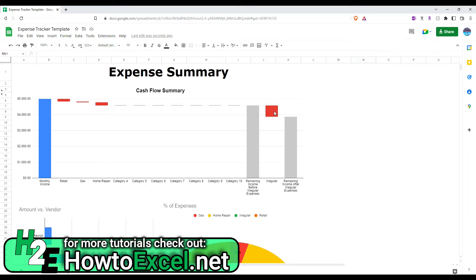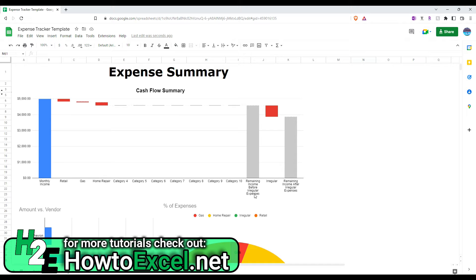And the purpose here is, this chart shows me the remaining income before my irregular expenses. So, if you wanted to track how much of your income did you have left except for these irregular expenses, that's what that shows you. And this shows you your final remaining income after deducting absolutely everything, including the irregular expenses. So, that's the purpose of that.